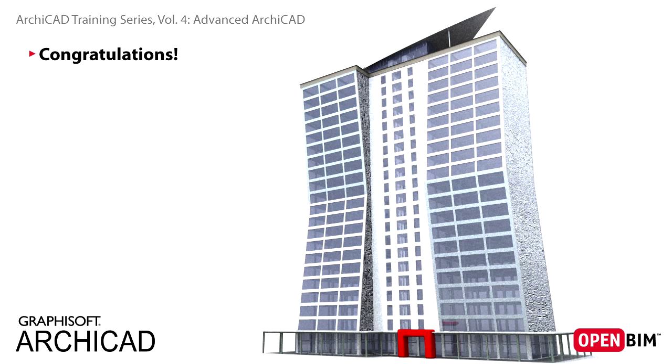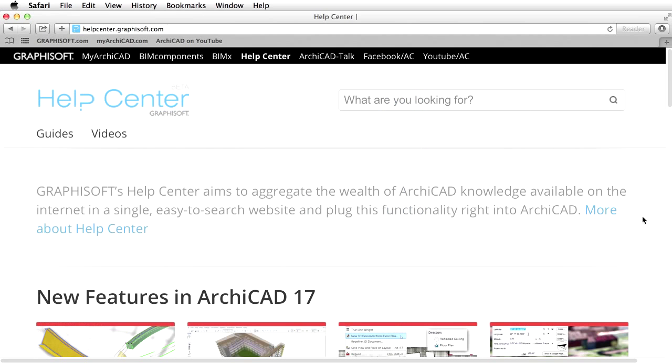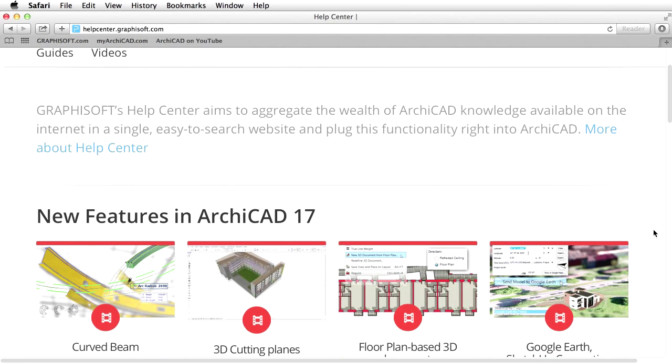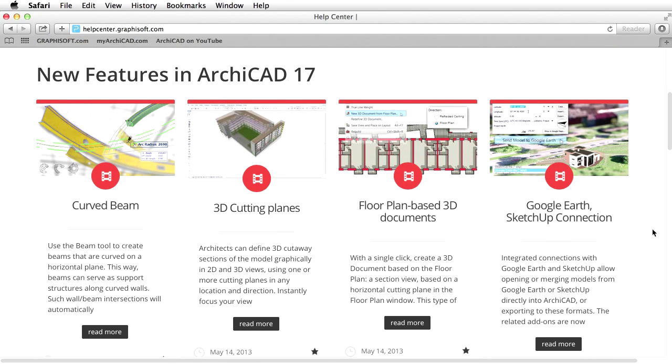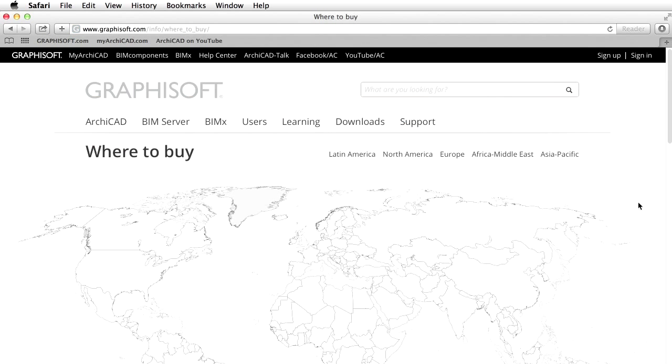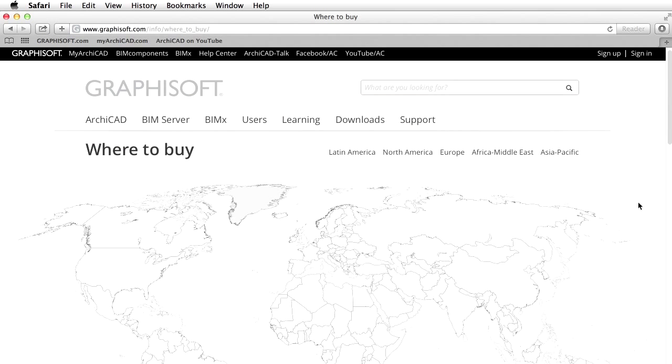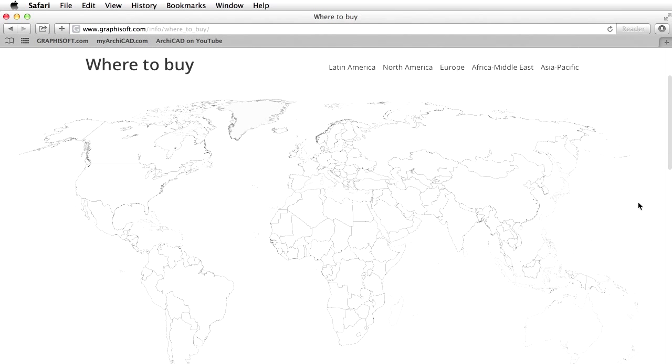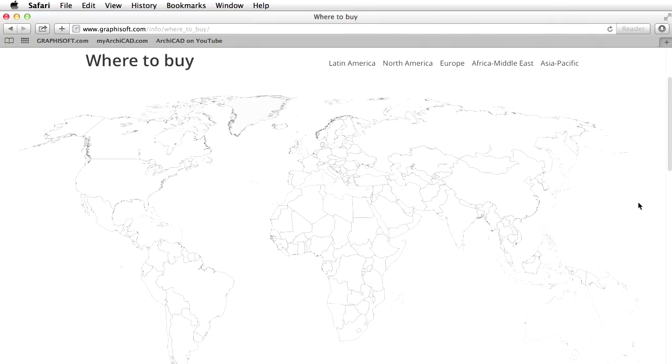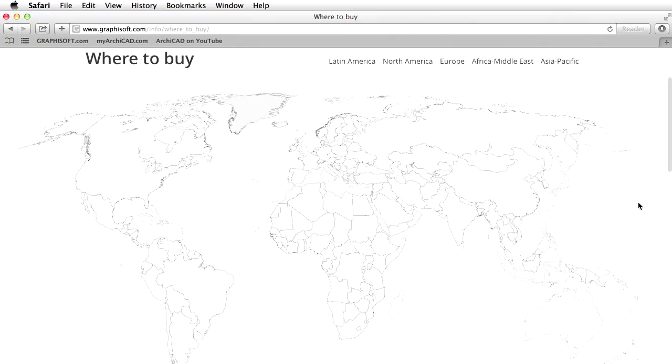Please check the other volumes of this training series for more details about ARCHICAD. Should you have any questions regarding ARCHICAD or other Graphisoft products, please visit the ARCHICAD Help Center at helpcenter.graphisoft.com. Please feel free to contact Graphisoft and its worldwide partners with further questions at www.graphisoft.com/info/where-to-buy. Thank you for watching and we look forward to seeing you in the ARCHICAD user community.